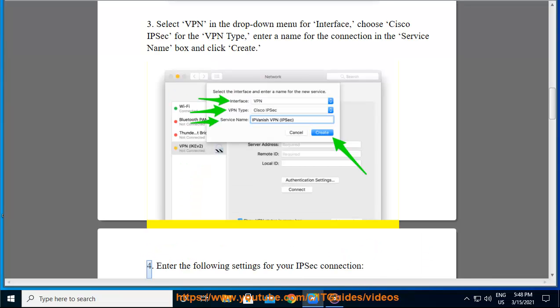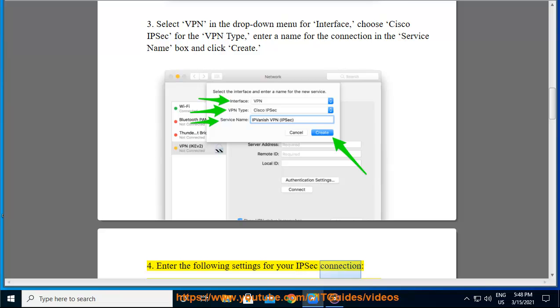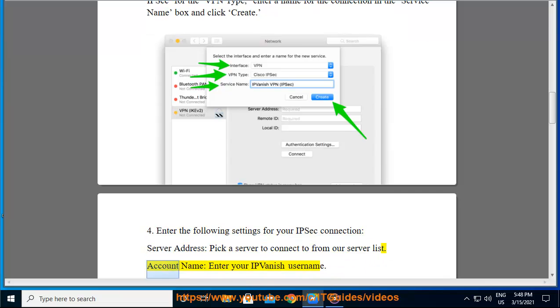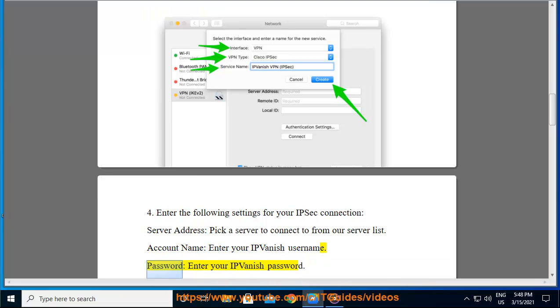Step 4, Enter the following settings for your IPsec connection. Server address: pick a server to connect to from our server list. Account name: enter your IPvanish username. Password: enter your IPvanish password.